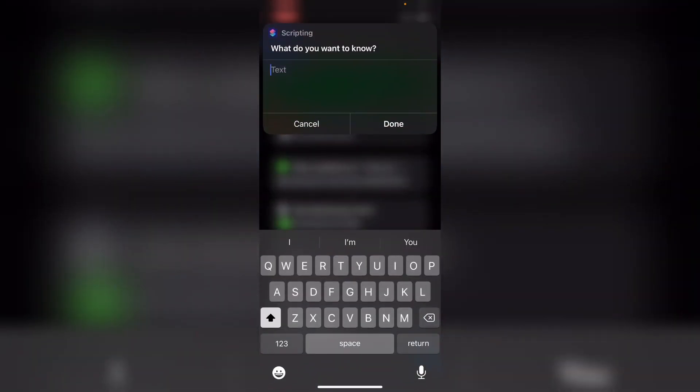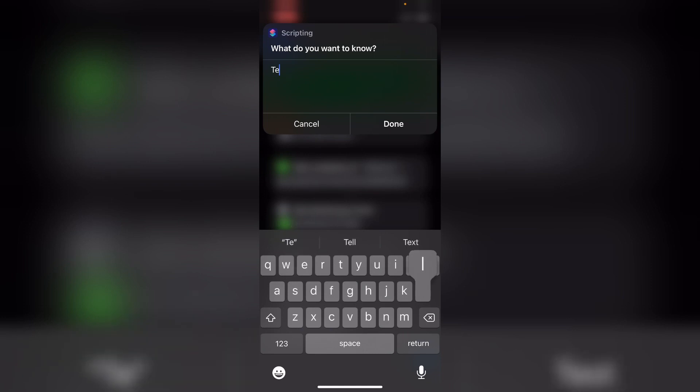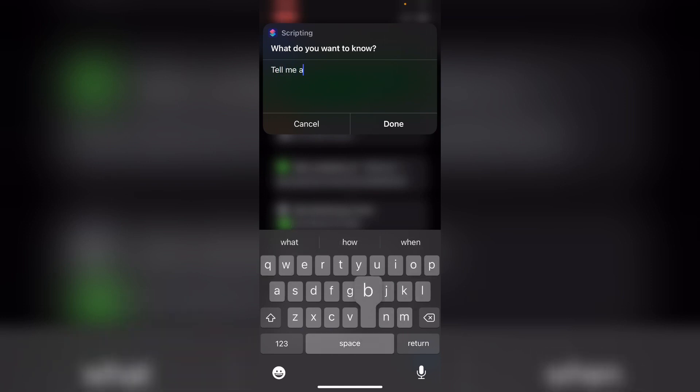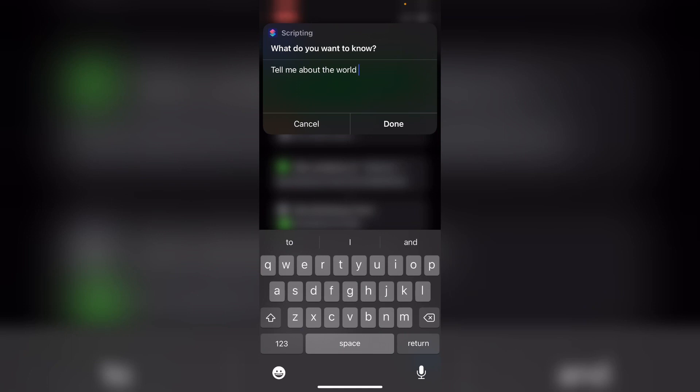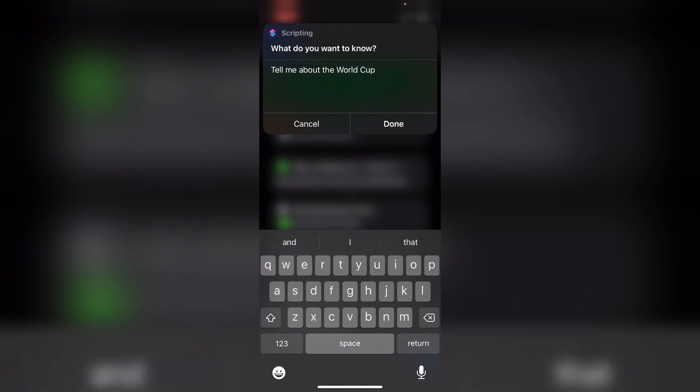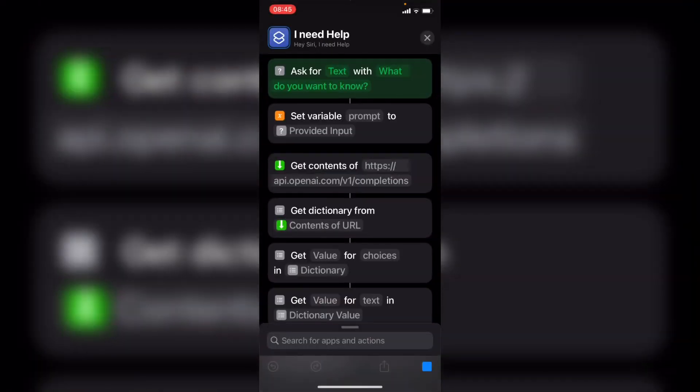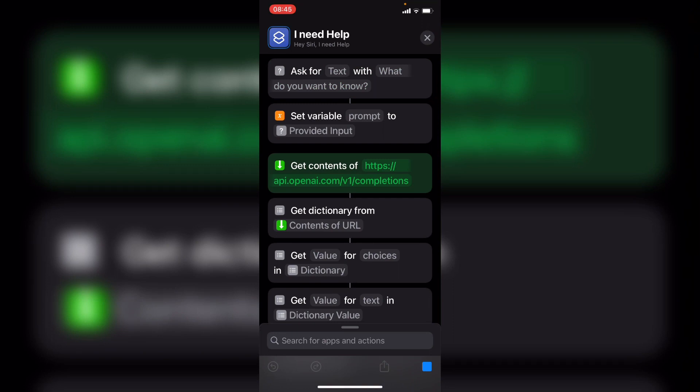I'll say, tell me about the World Cup. And let's just see what it returns. So you can see that it's going through, it's sending the request to OpenAI.